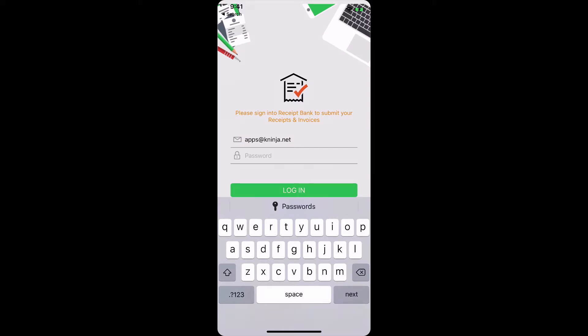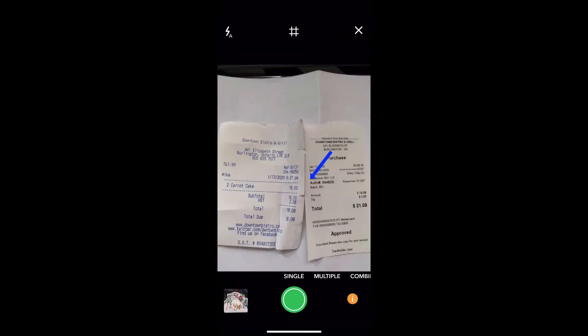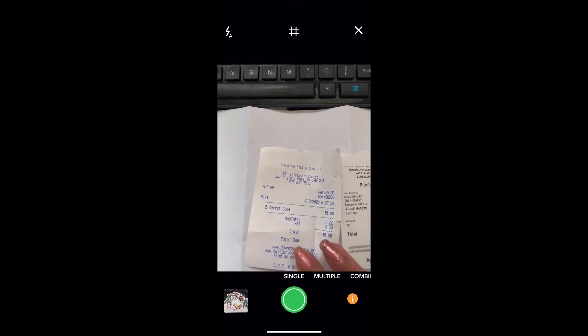Next, type in your password, and your password would have been sent to you in the email that you received with the invite. Receipt Bank does automatically create a password for you. Click on login, and it will default to your camera when it opens up.